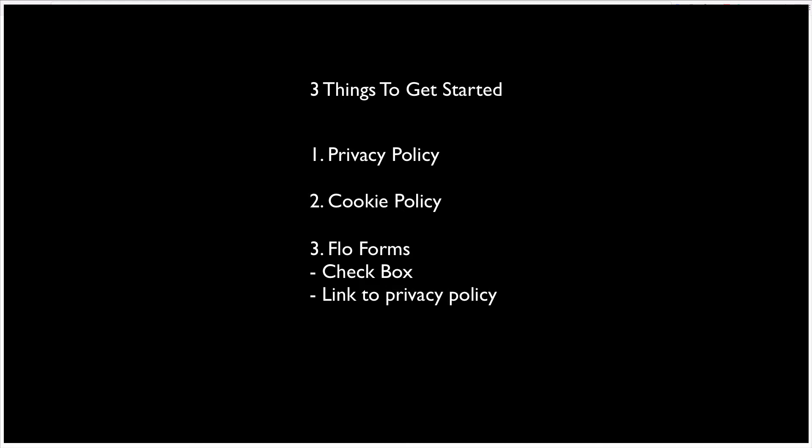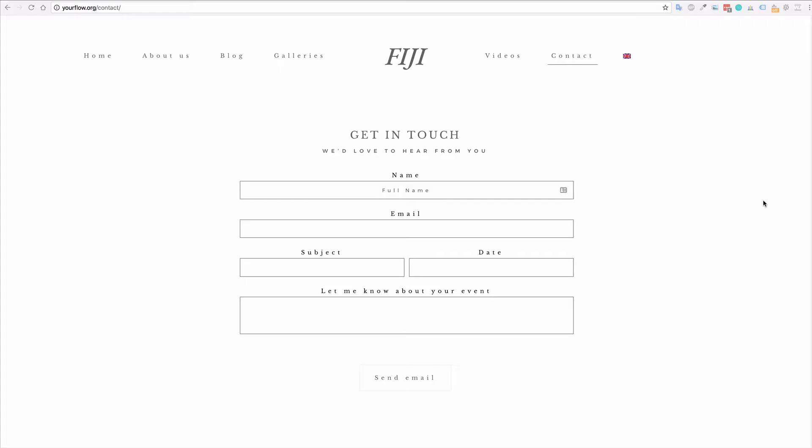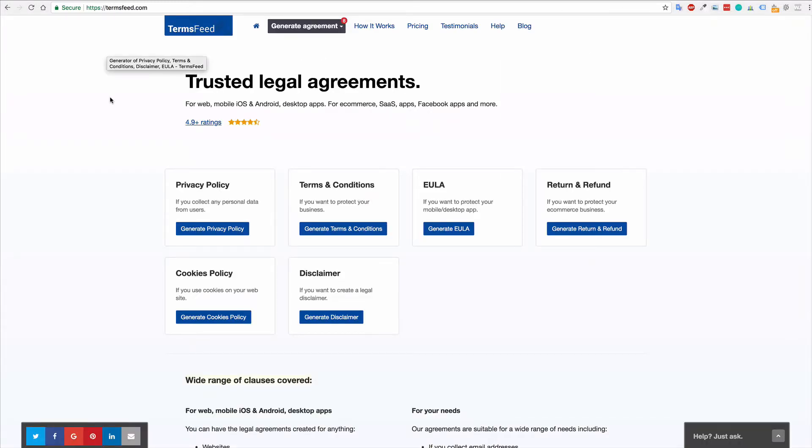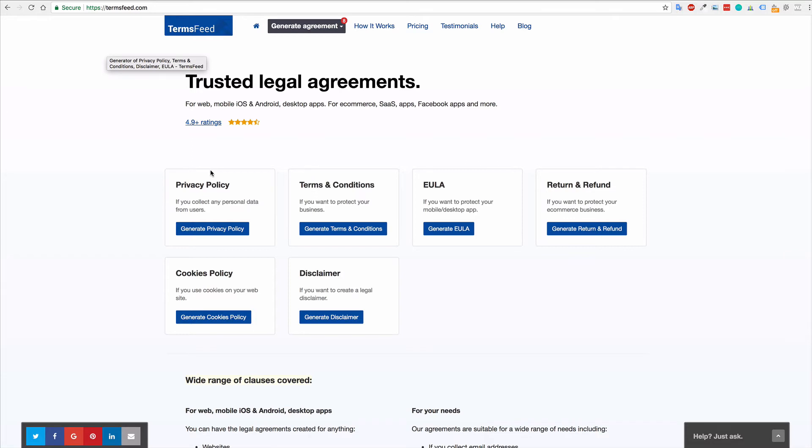I'm going to show you how to do that with FlowForms very quickly. If you would like to learn more about privacy policies and cookie policies and maybe you want some templates, you can find lots of those online. You can also head over to TermsFeed.com and generate a privacy policy and a cookies policy for your site. That may be very useful for you and it's a quick and easy way to get one of those created.